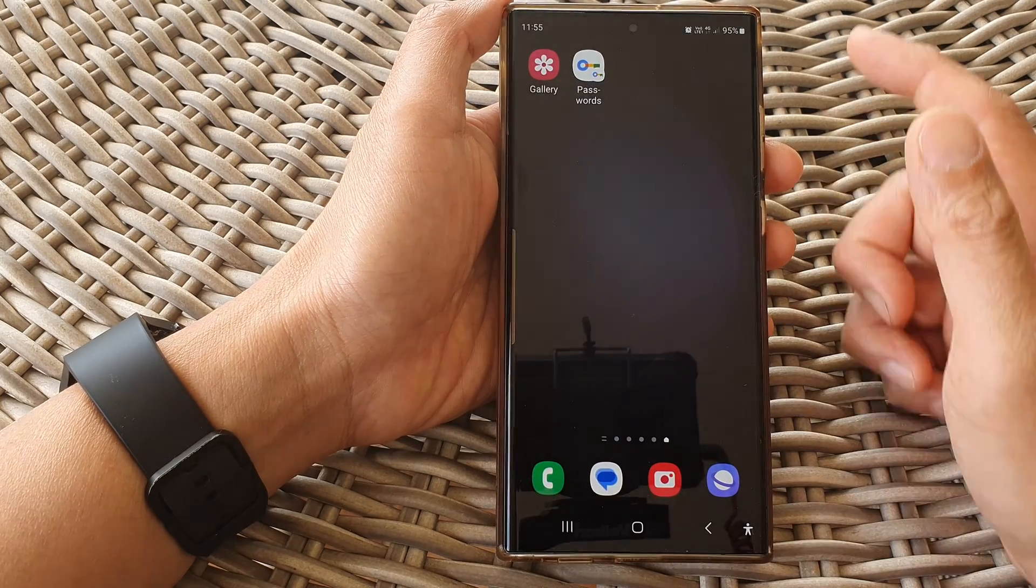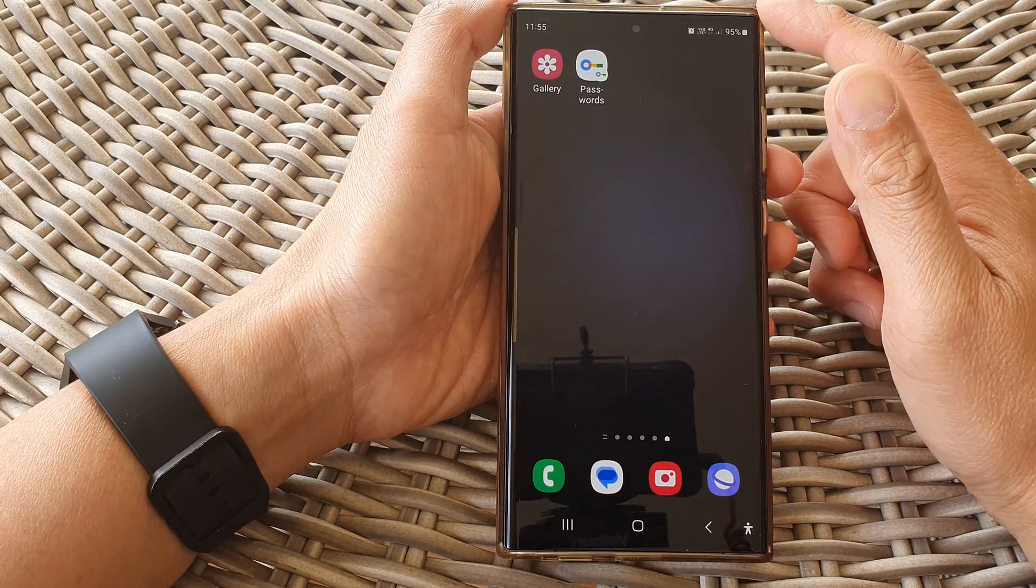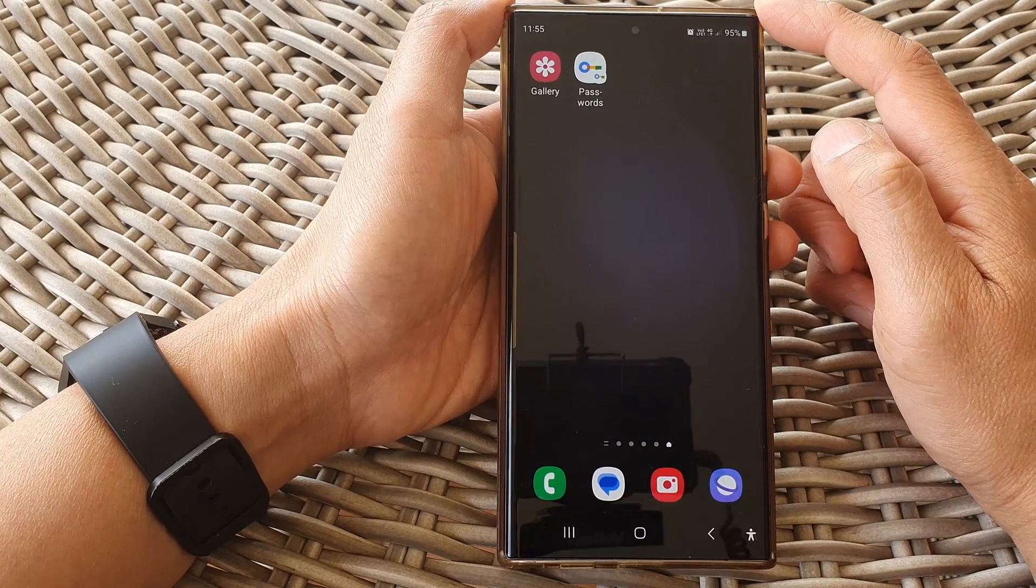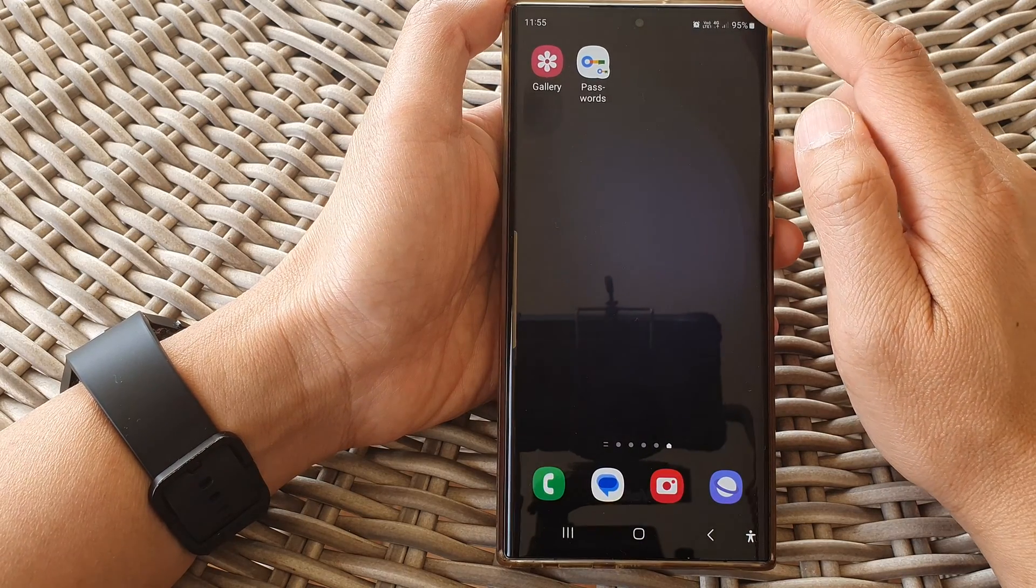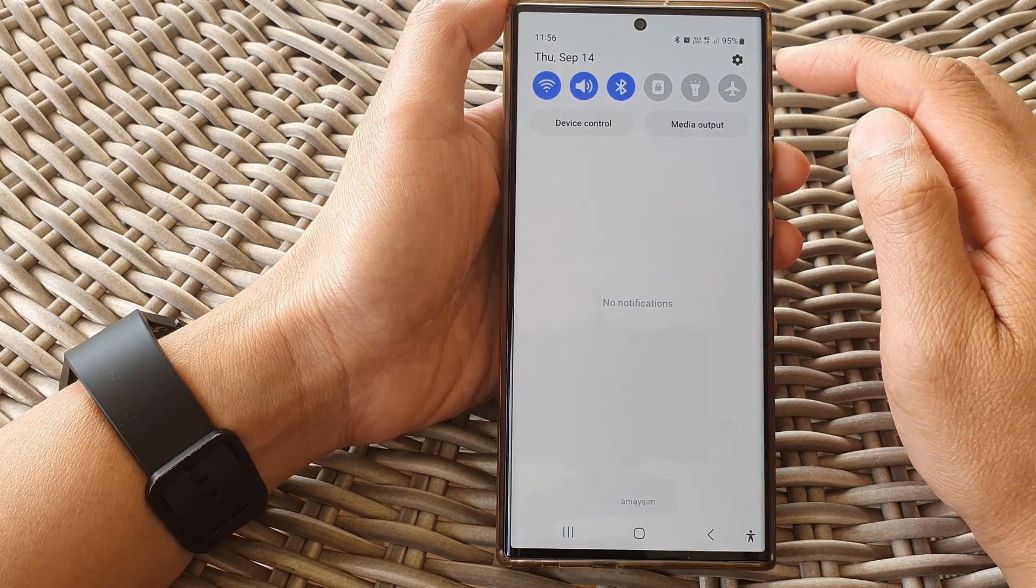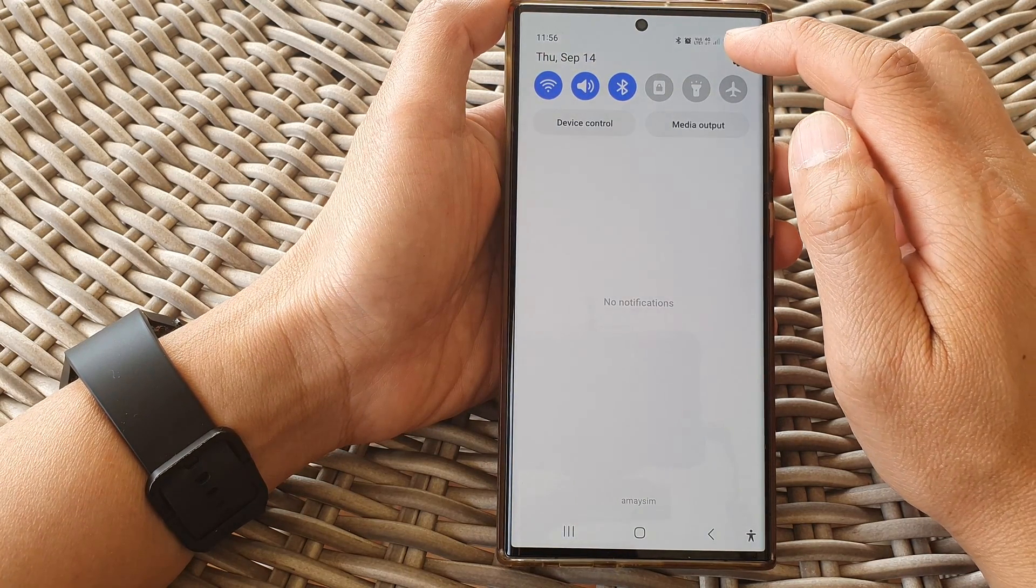First, tap on the home button to go back to the home screen. From the home screen, swipe down at the top, then tap on the settings icon.